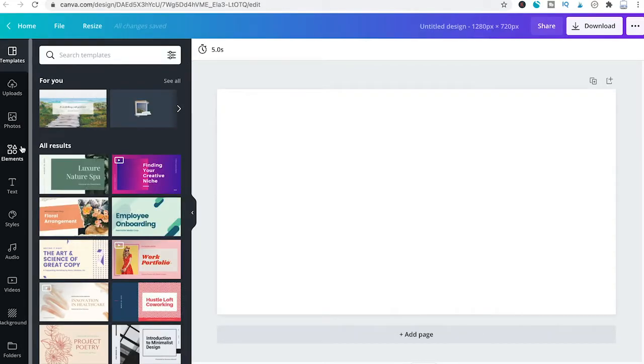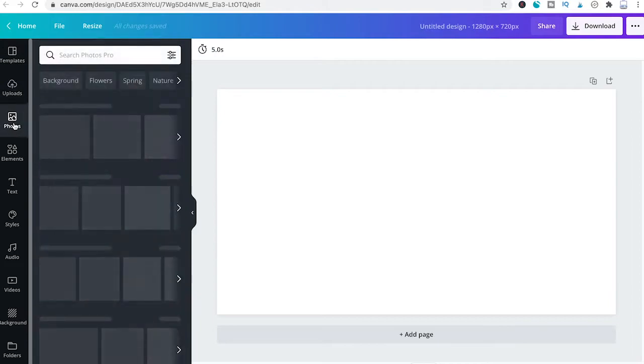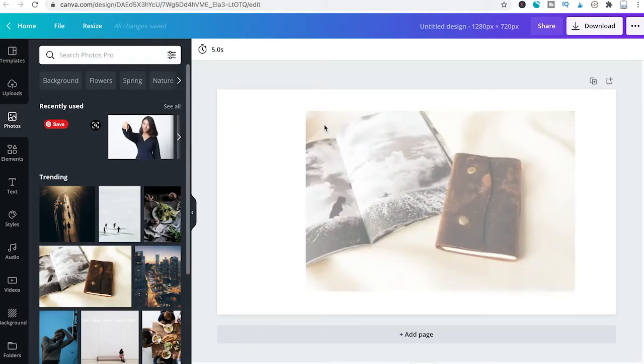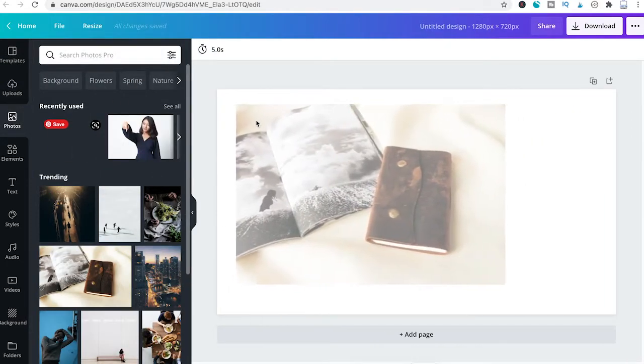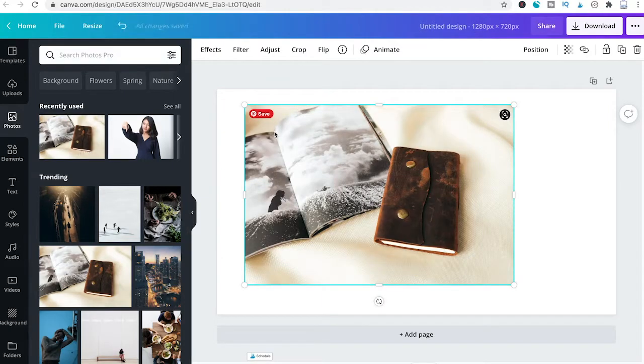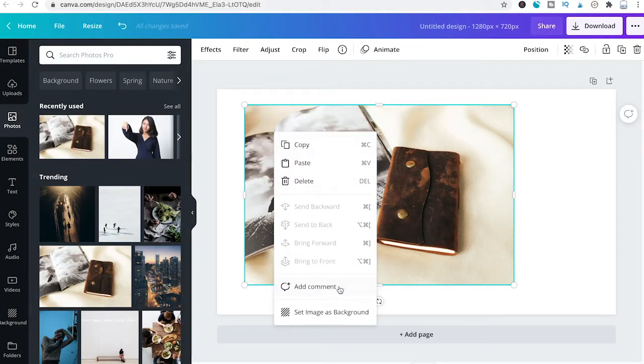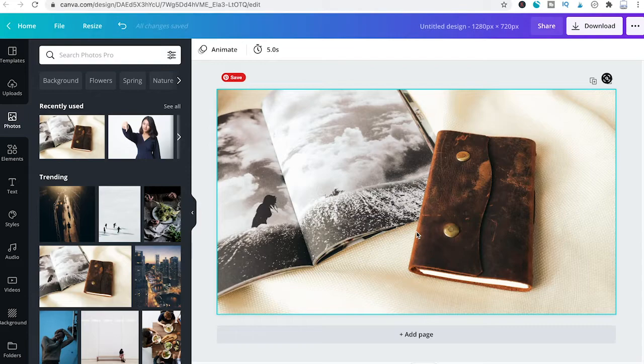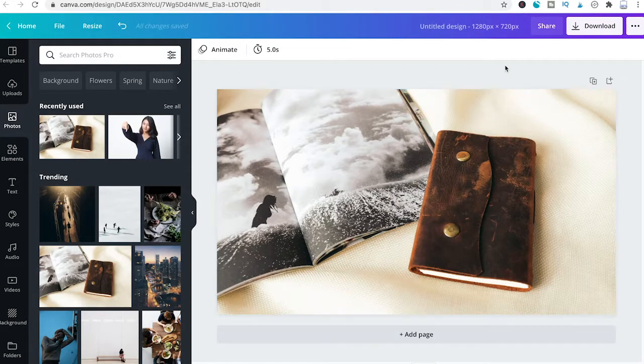Now I will head over here to photos, select a random photo, drag and drop that inside of our project, right click it, set image as background, and now to save our project with that picture as a PNG,